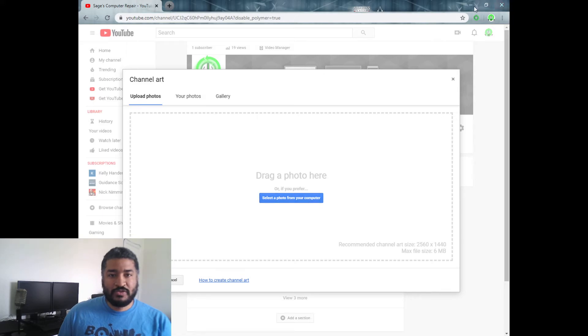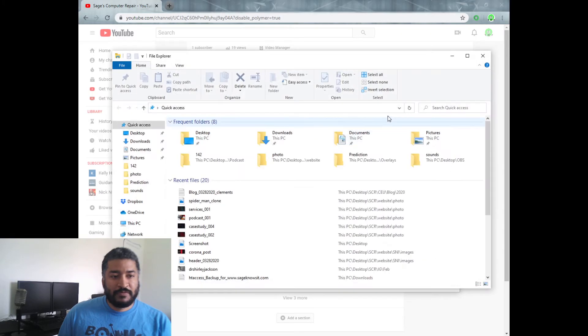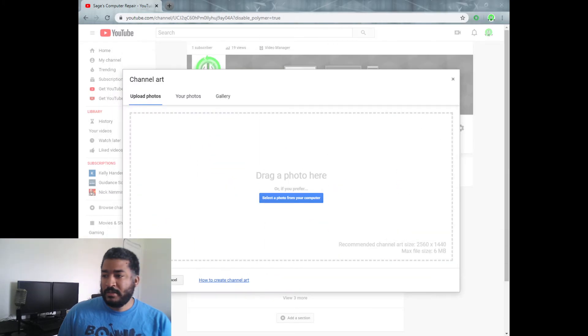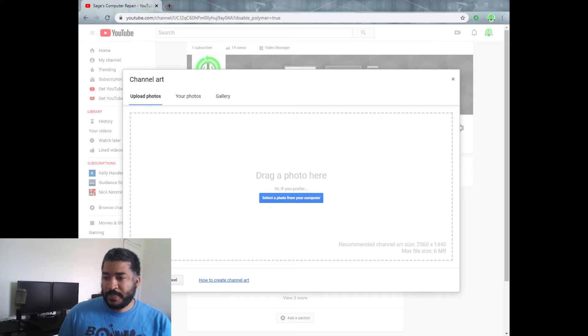So I'm going to go to file explorer. Actually, just going to move this over here to the side so you guys can't see everything. And then I am going to... let me go here... and here, okay.